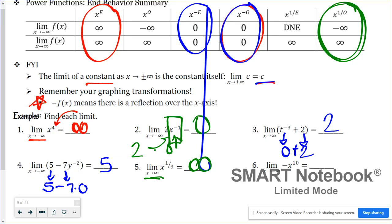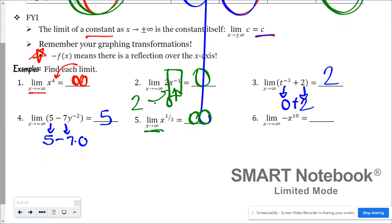And lastly, the limit as x approaches negative infinity of negative x to the tenth power. The tenth power gives an even exponent, so the end behavior is positive infinity on both sides. But there's a negative out front, so we have negative times infinity, which is negative infinity.